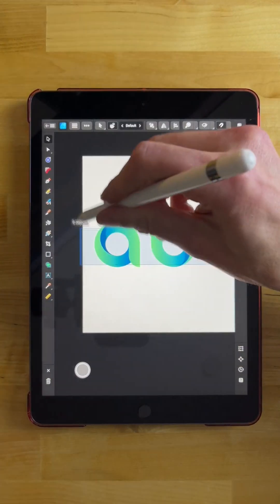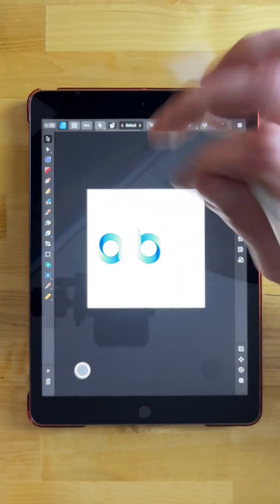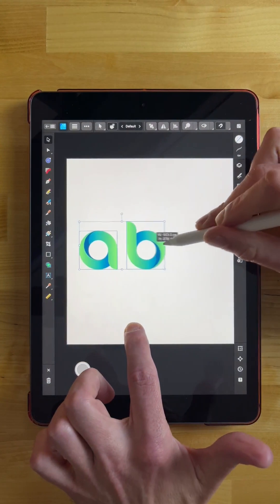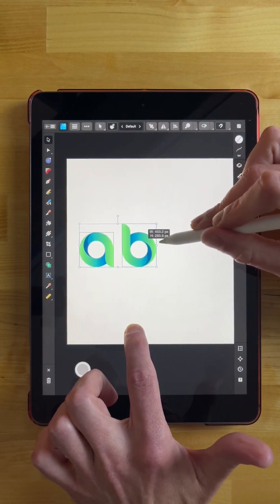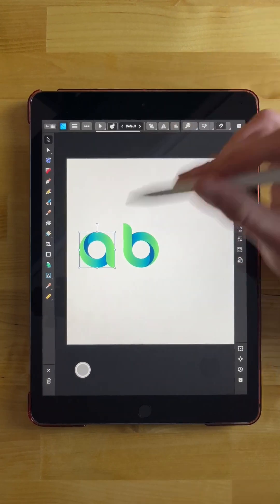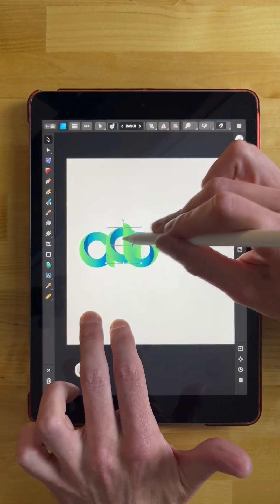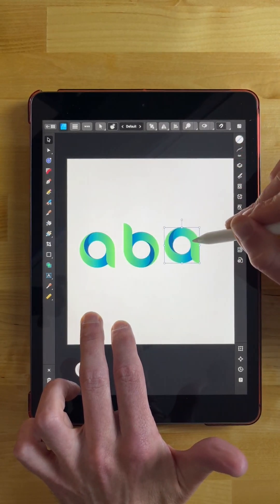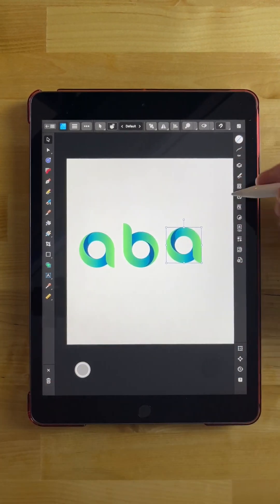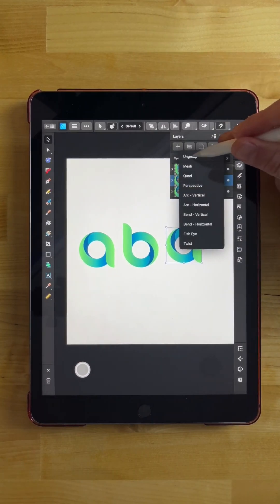Let me scale these down and zoom out a little bit. We're going to create a letter C next, and after that you should have everything you need to create the rest of the alphabet. To make the letter C, I'm going to take the letter A and make a duplicate by tapping and swiping, then holding a tap with two fingers, bringing that over. We're going to ungroup this, so let's go back to the layers menu, tap the grouping option, and select ungroup.